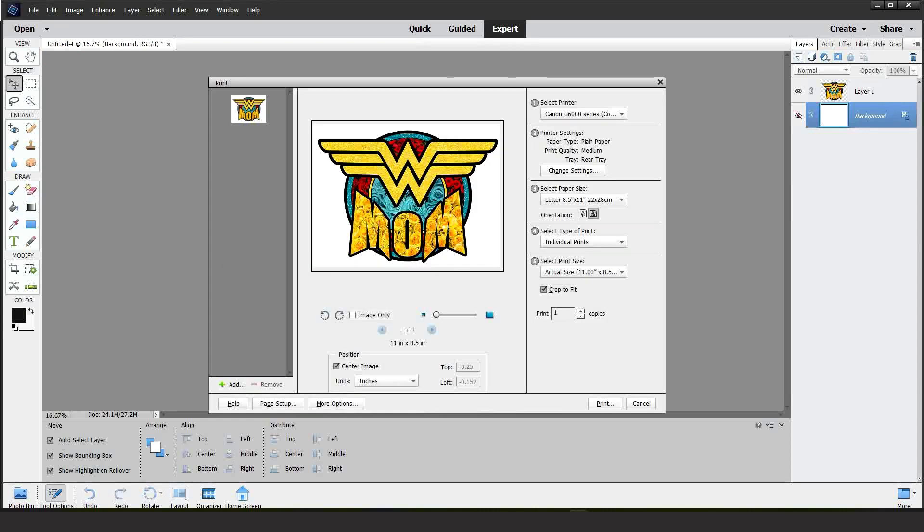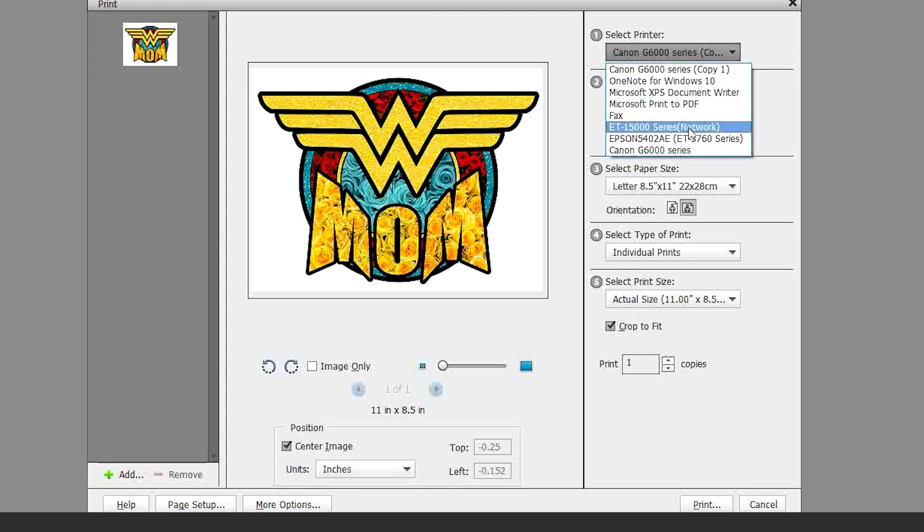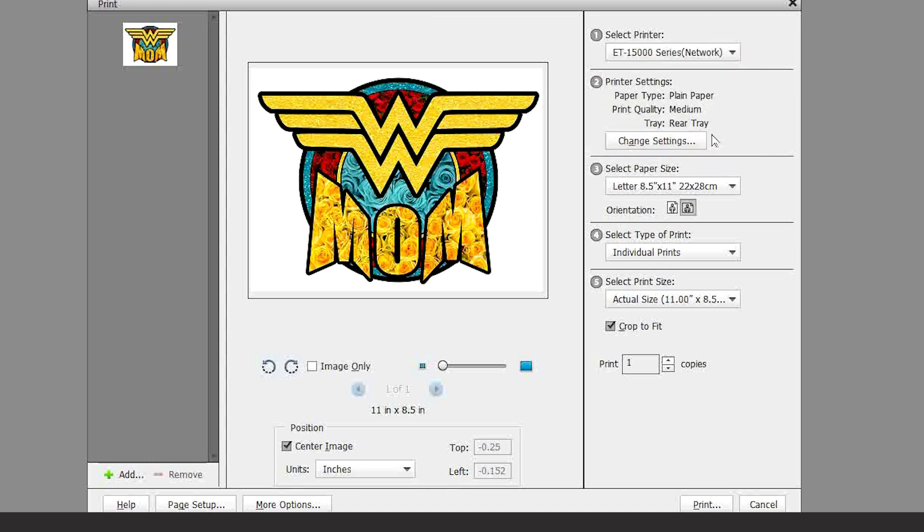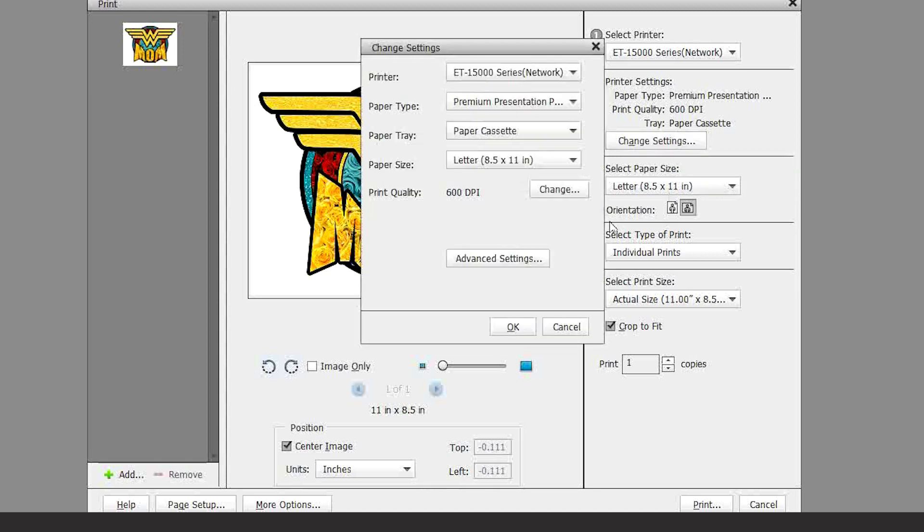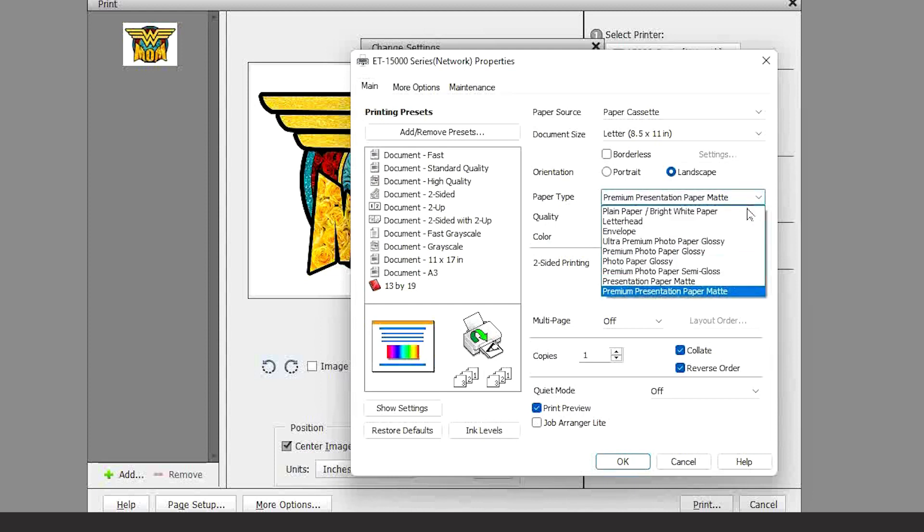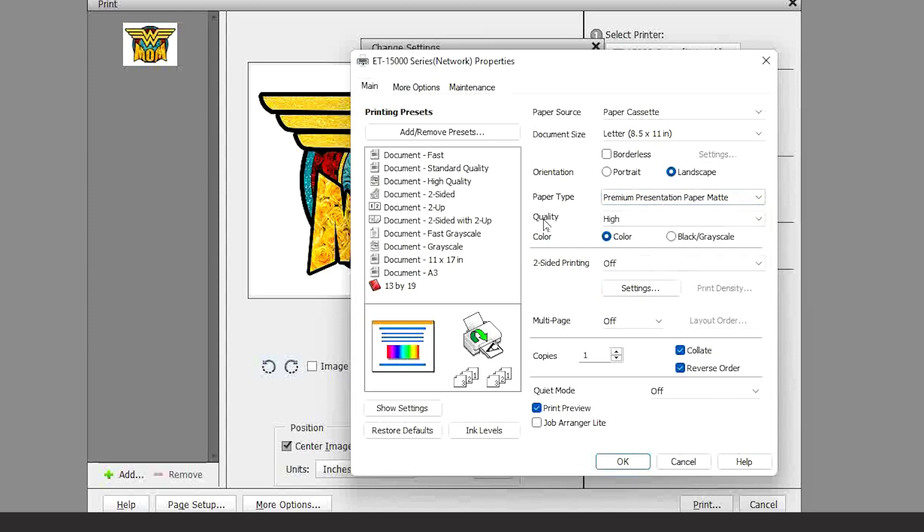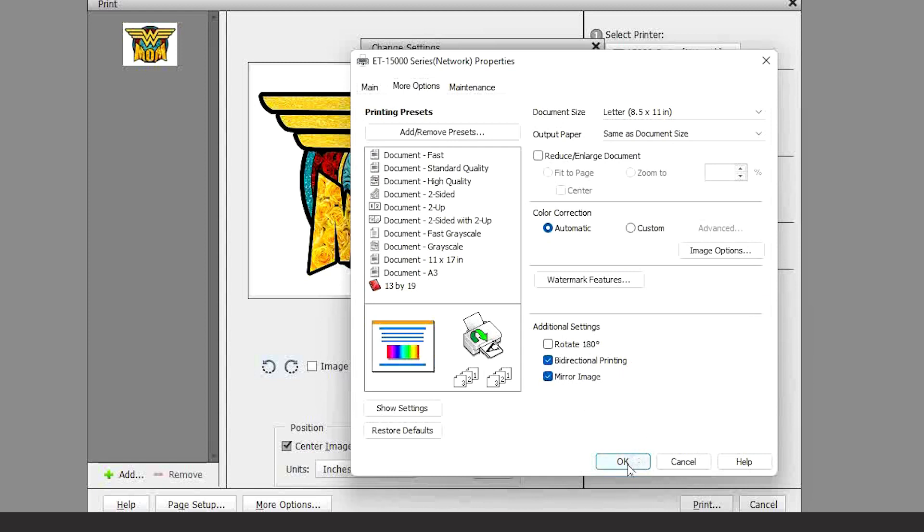In here, select the printer that you are going to be using. Click on Change Settings and Advanced Settings. In this window, select Premium Presentation Paper Matte. On Quality, select High. Here, check on Print Preview. Then, go to More Options. In here, it's very important to select Mirror Image. Then, click OK and OK.